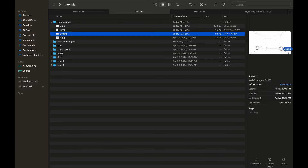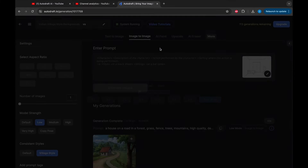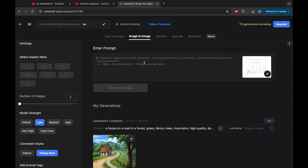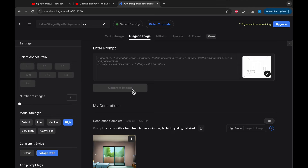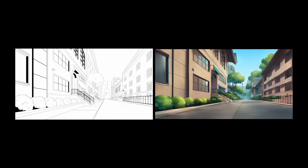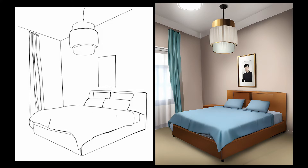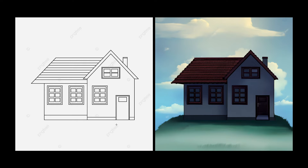We will now try to convert our refined line drawing to consistent backgrounds with Autodraft. Here I have a few sketches downloaded from the internet. We will drag the sketch to our image-to-image tab, switch the mode to high mode, describe the output we want as a prompt, and click on Generate. Our output is generated, and we have successfully converted our inked sketches into a background image. Let's repeat the procedure for other images and check the outputs. Here are the outputs compared to the inputs. You can use this method to generate consistent backgrounds from line drawings.